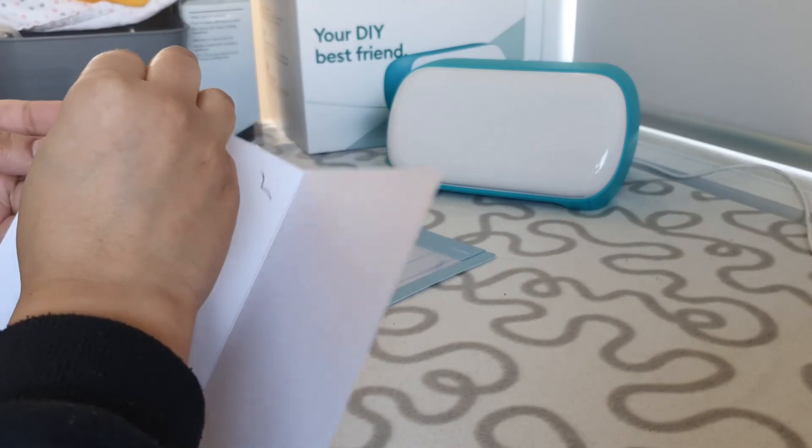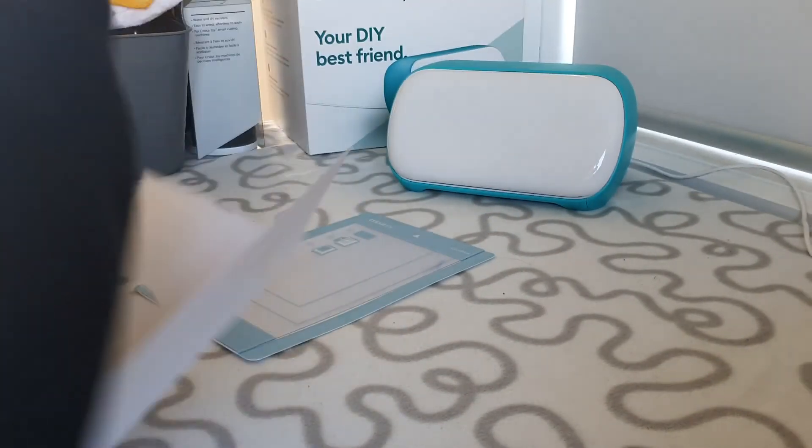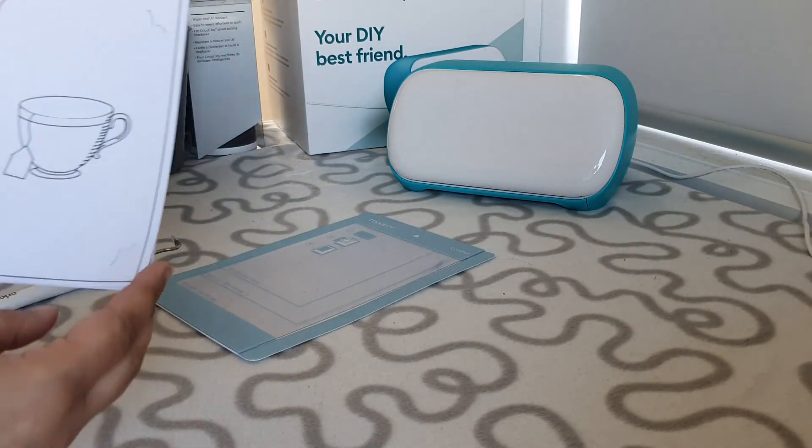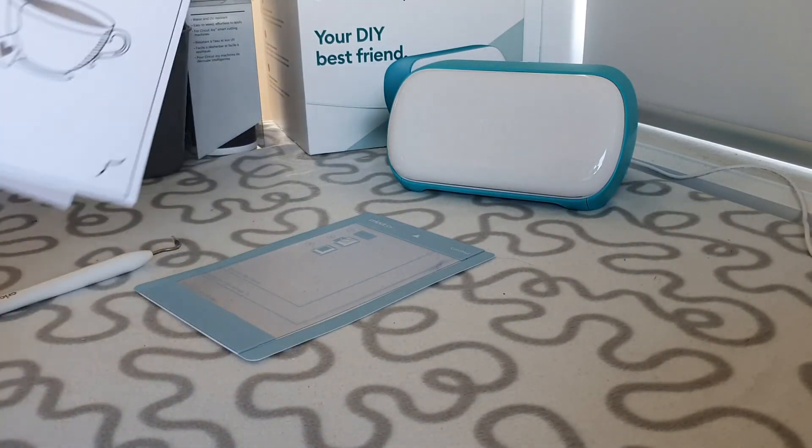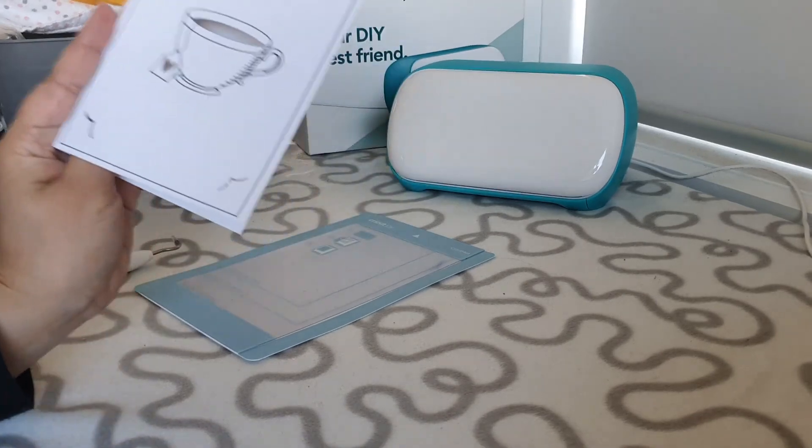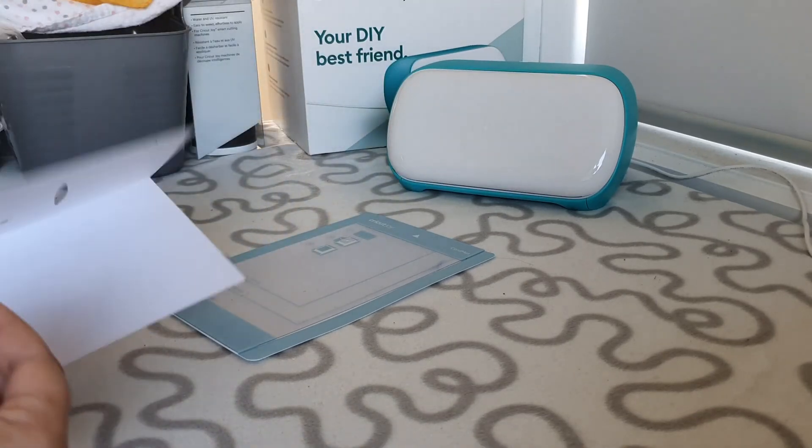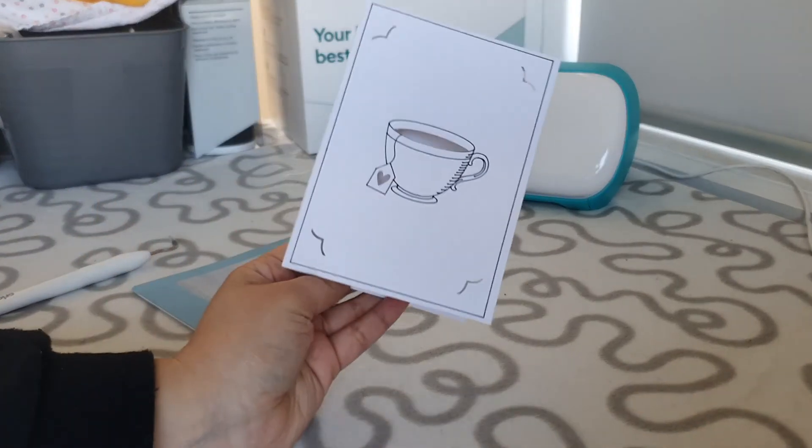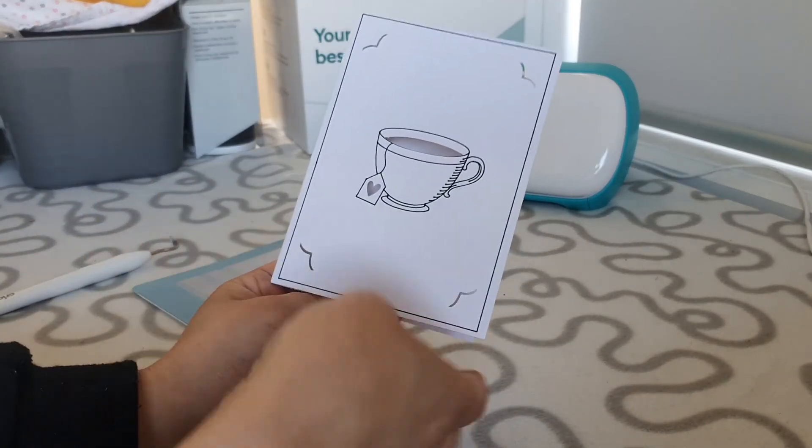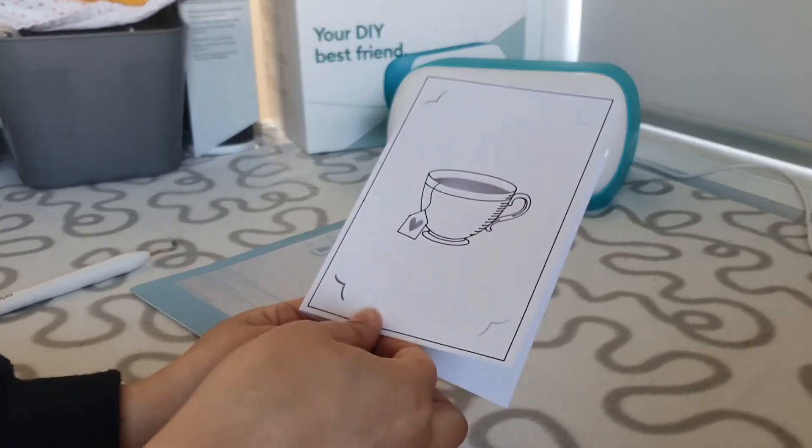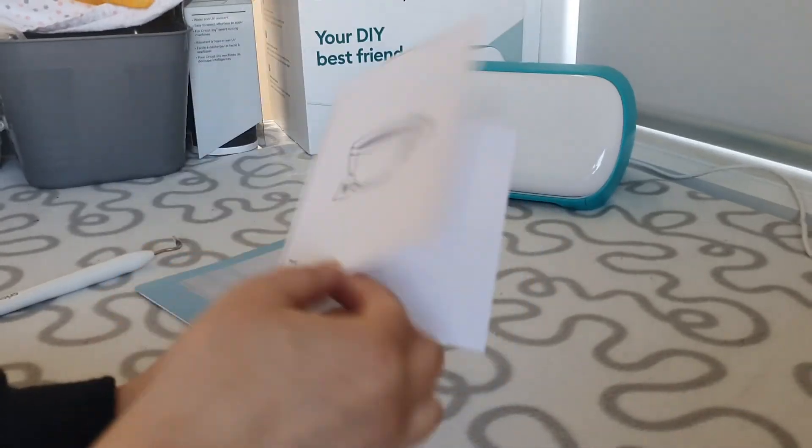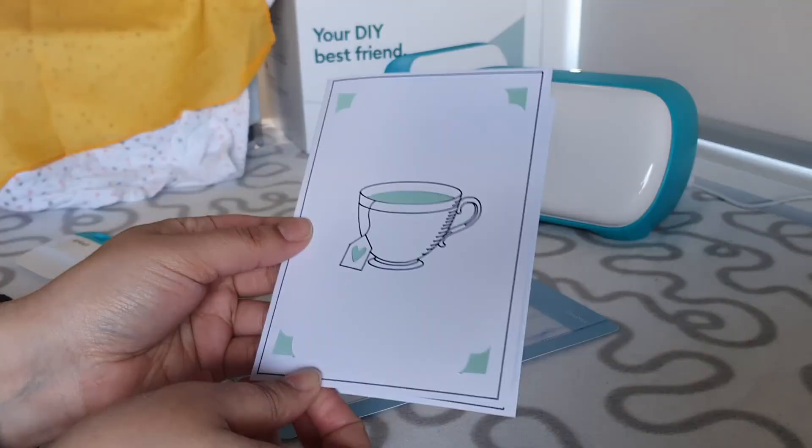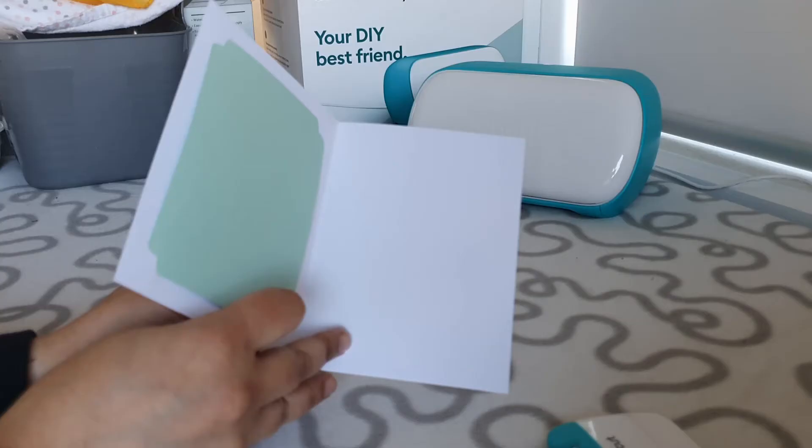It's time to put our card together. We need to take our custom insert card and pop it into each of the corners that have been pre-cut by our Cricut Joy. And there we have it, our finished card made out of budget materials.